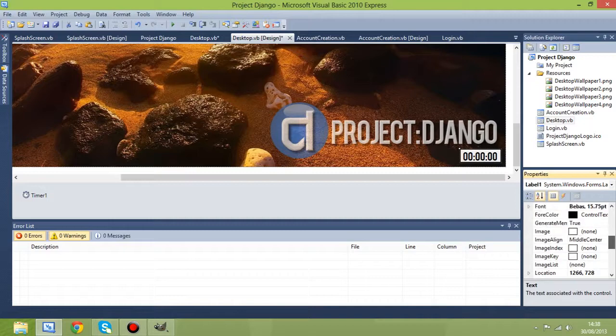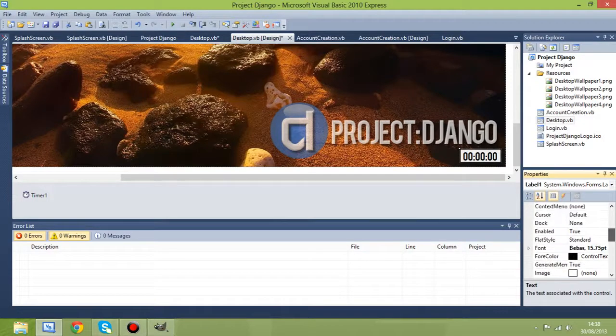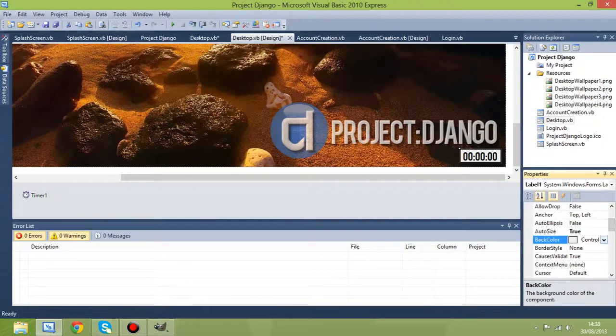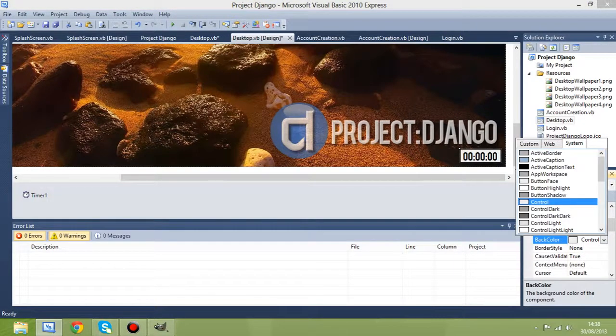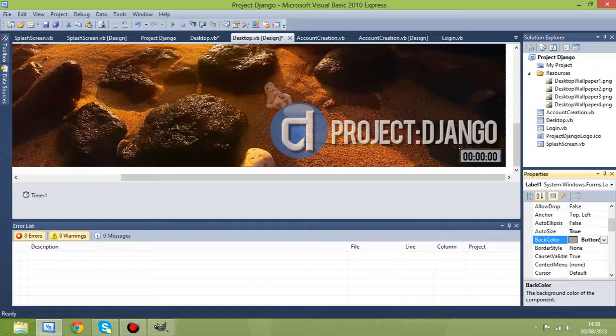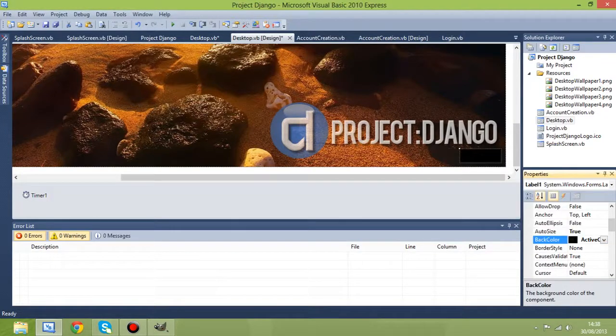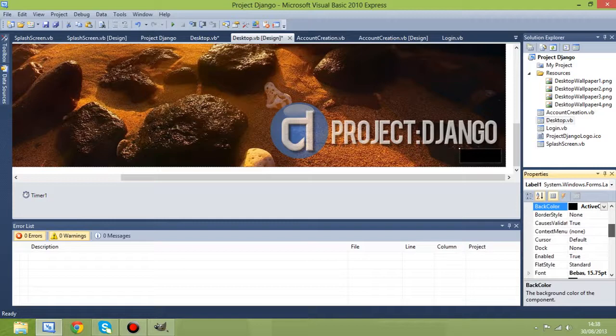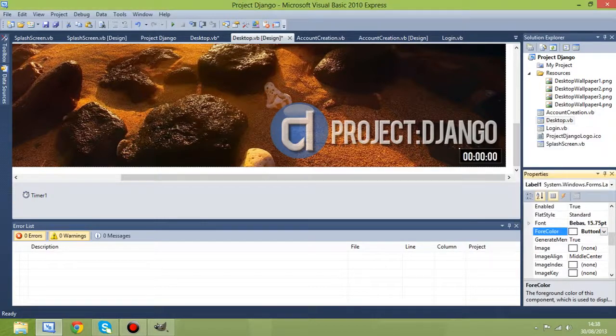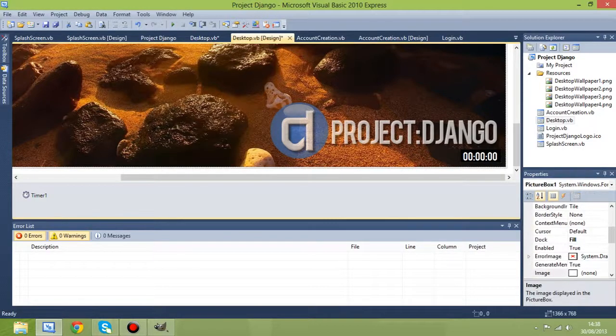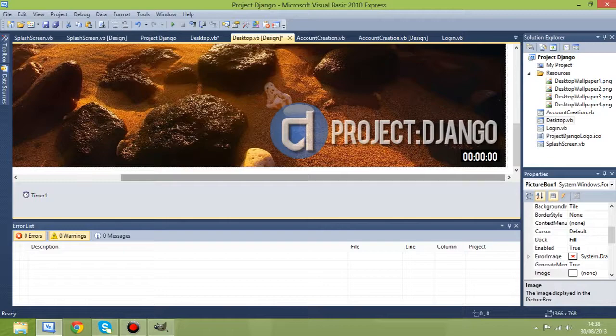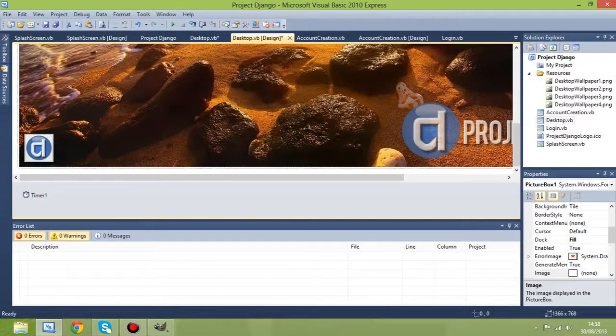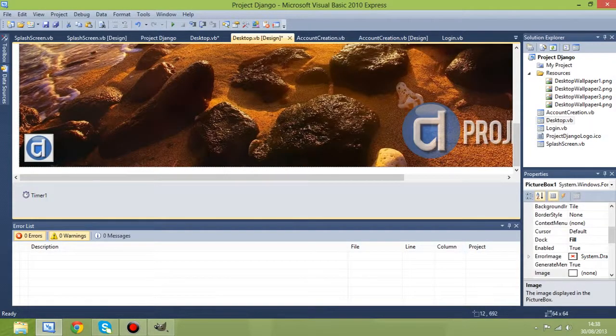I might change the background color on this to something a bit less bright. In fact, I might just put it on black for now. But you will still see it, unfortunately. And I'll make text white. So that's a clock.